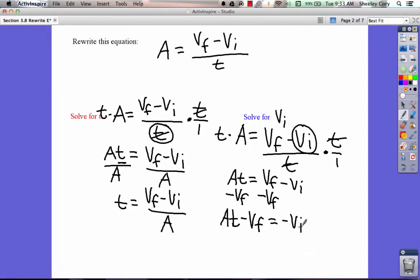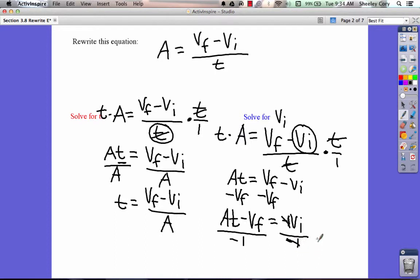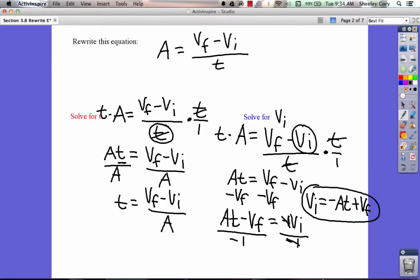We're close, but the problem is we've got this negative sign here. Remember, it's always negative 1 in front — whenever you see a negative sign with no number, it's negative 1. So we're going to divide by negative 1 on both sides. When we do that, the negative 1 cancels on vi's side, leaving vi positive. On the other side, at divided by negative 1 gives negative at, and negative vf divided by negative 1 gives positive vf. So vi equals vf minus at.